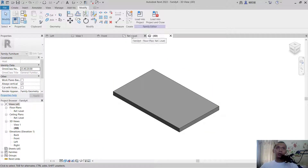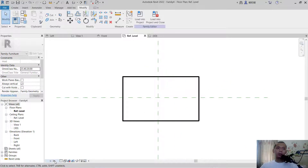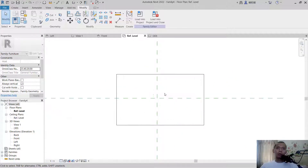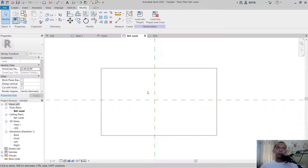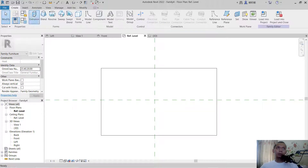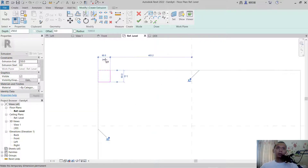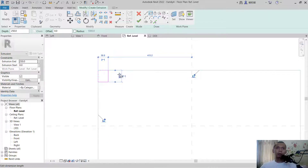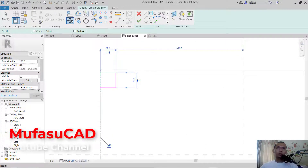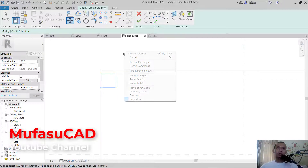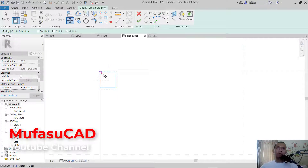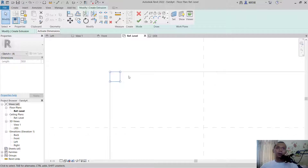Next we can draw an extrusion with a rectangle for the table leg. Set length to 50 and width to 50. Use the move tool to move this object — right click in the selection, and move from this point to here.